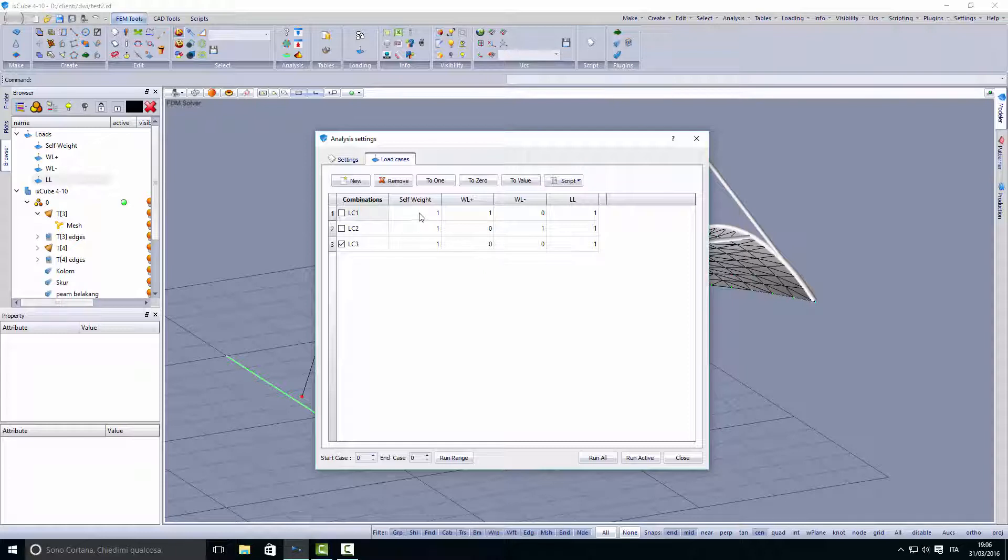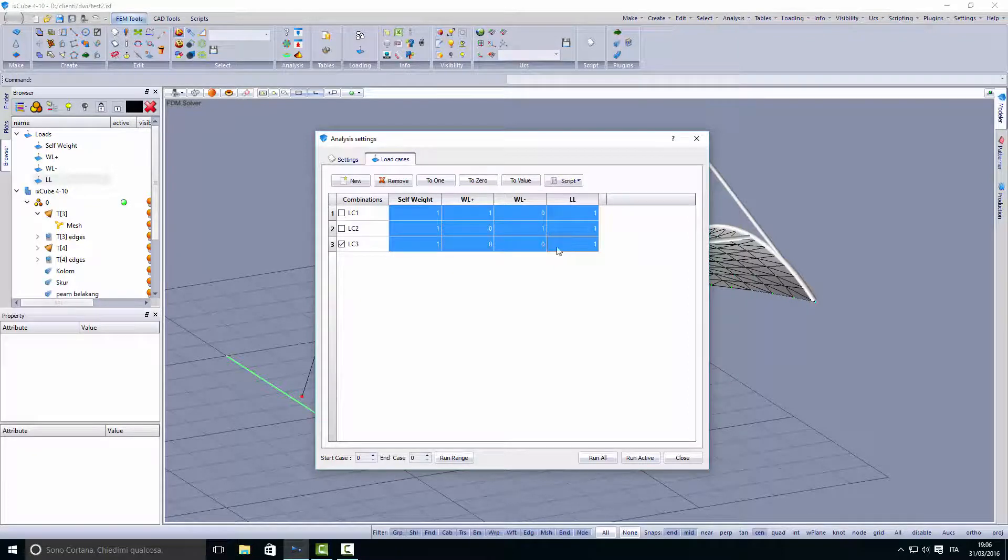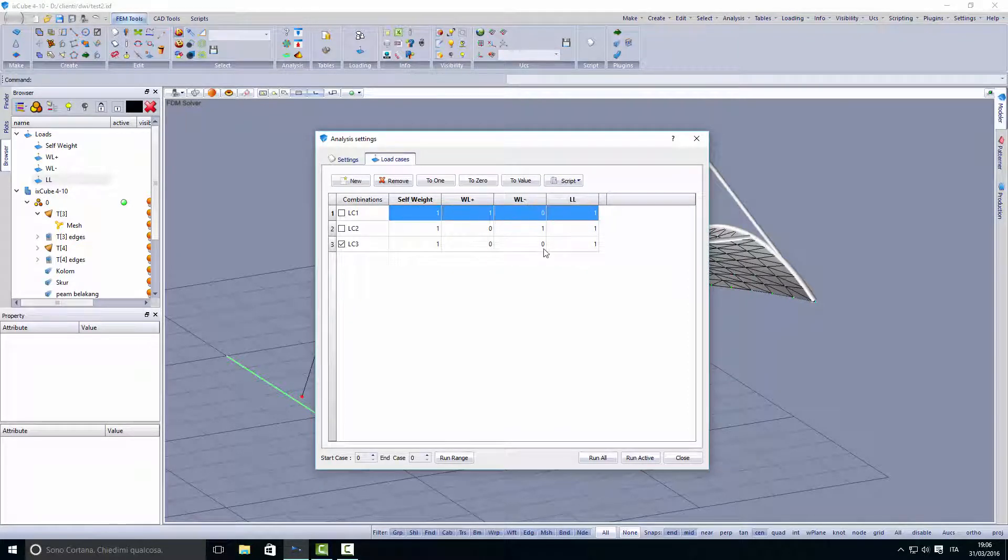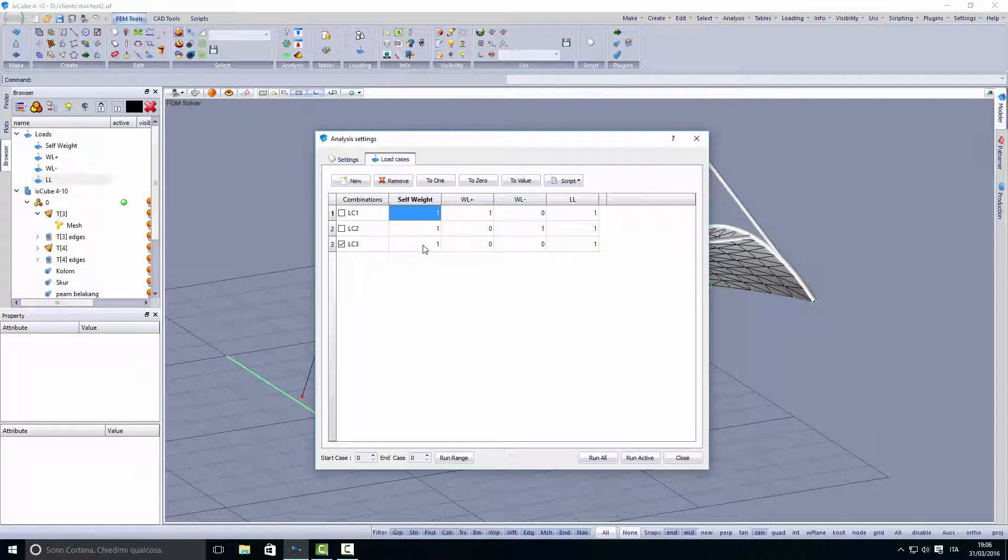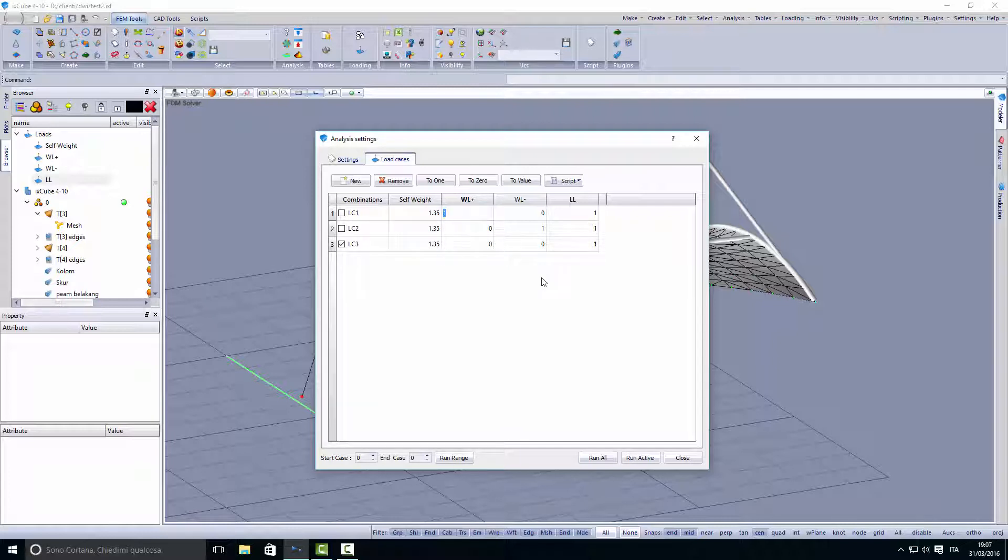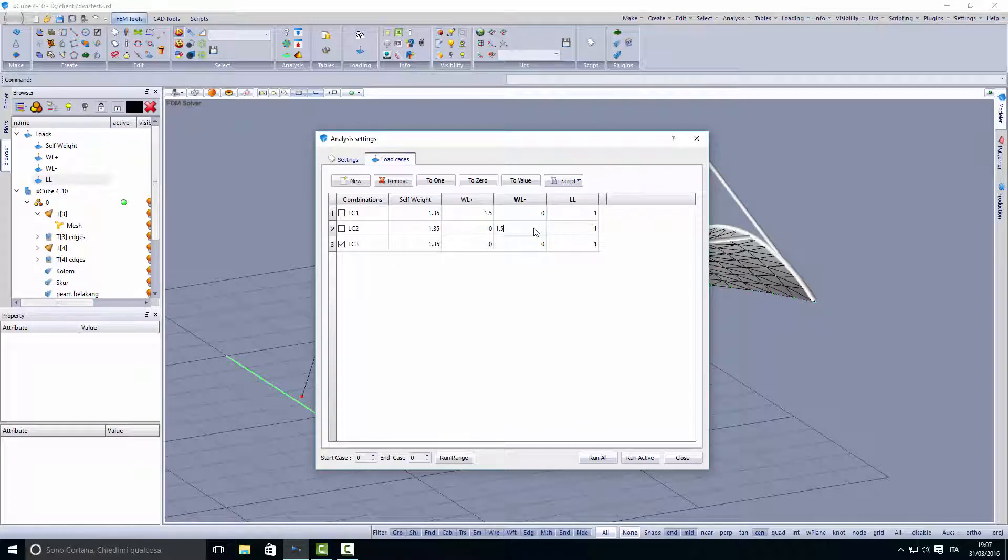We fill in the load cases with the factors for these loads. Generally we have 1.35, 1.35, and 1.35 here, then we have 1.5 here and 1.5 here.